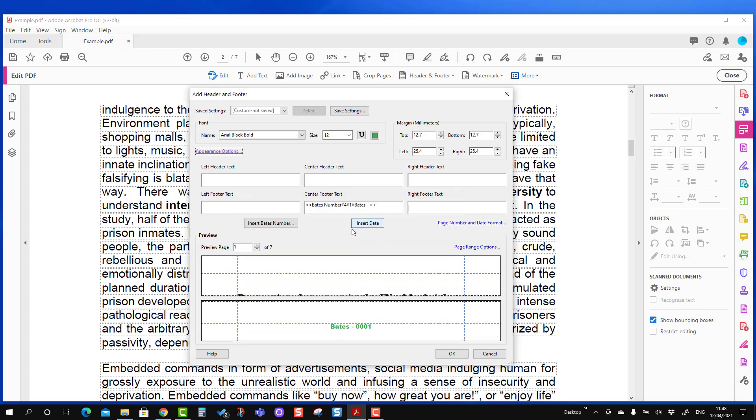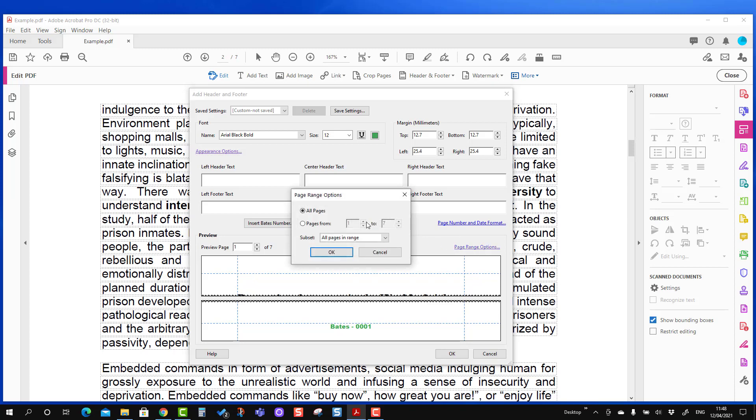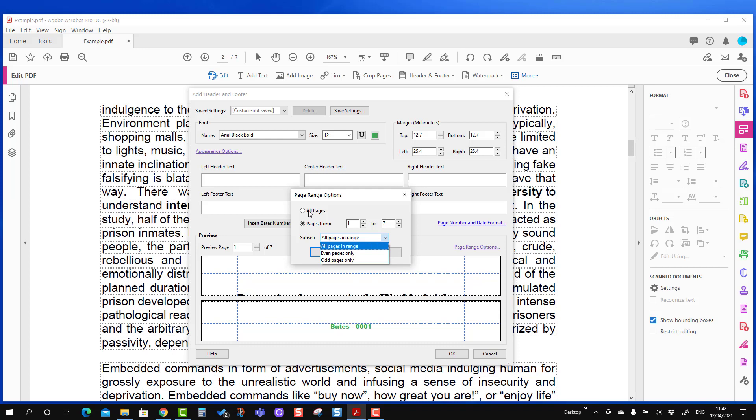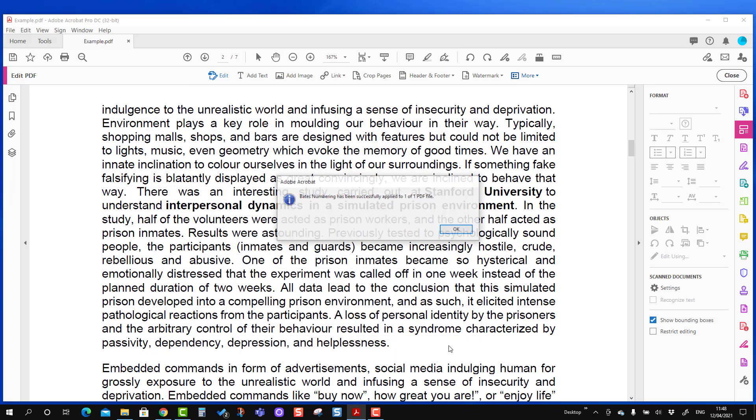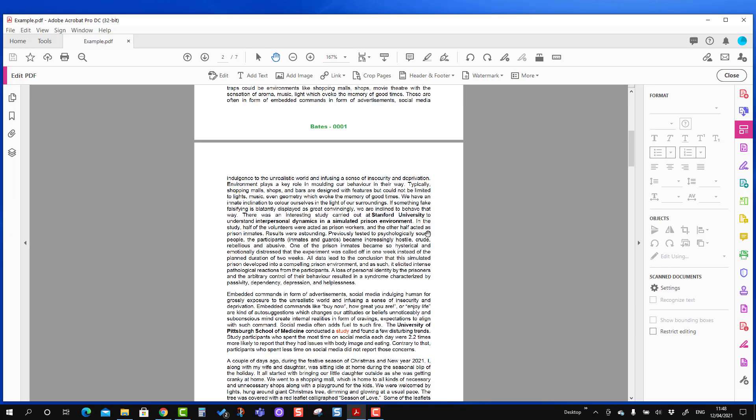We will not talk about the insert date and page number because we have talked this in the header and footer video. I will share the video if you are interested in these two parts. You can also change on what pages it should be applied in the page range option. If you want to apply on all pages, you can keep it selected. If you don't want to apply on all pages, you can reduce the number from one to six or whatever pages. Then you can also select whether you want to apply on the odd pages or even pages only. So it gives you great options on where you want to apply the Bates number. I'm going to press all pages first, and then I'm going to press OK, and I'm going to press OK one more time.